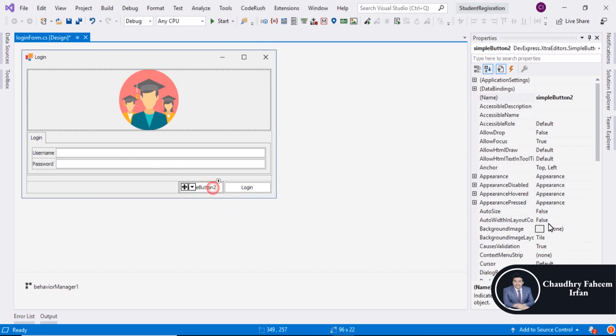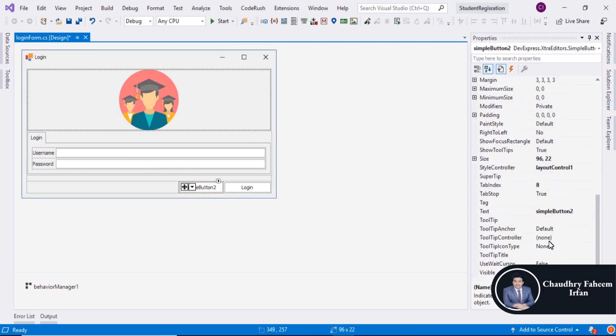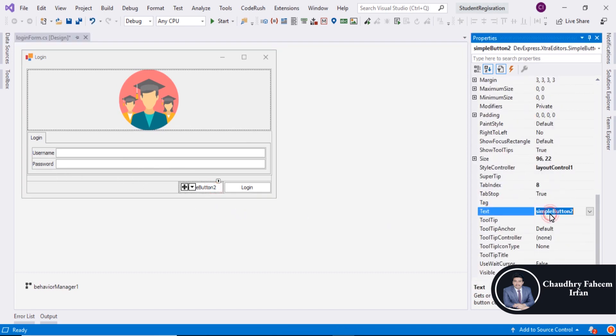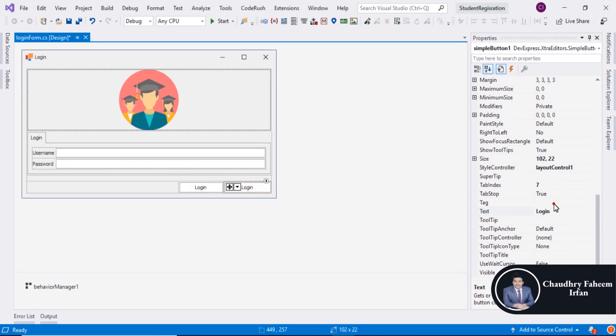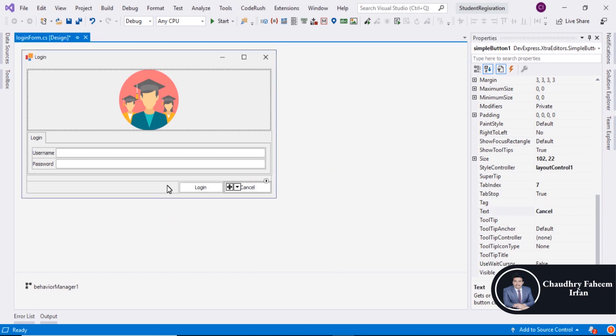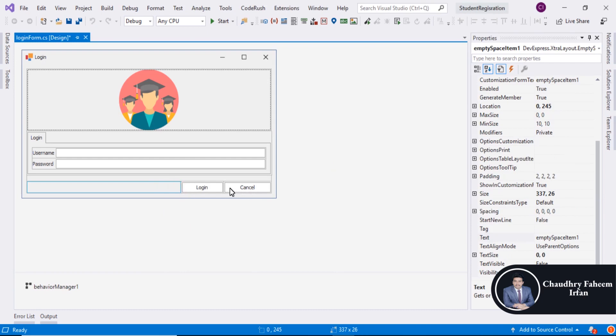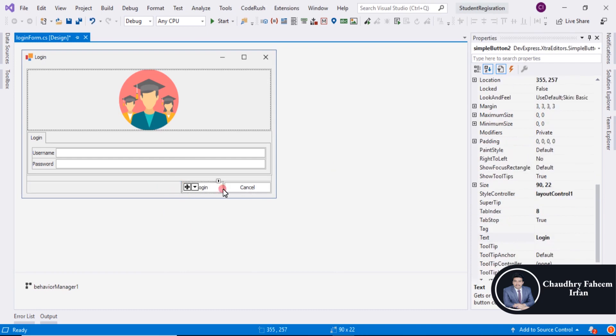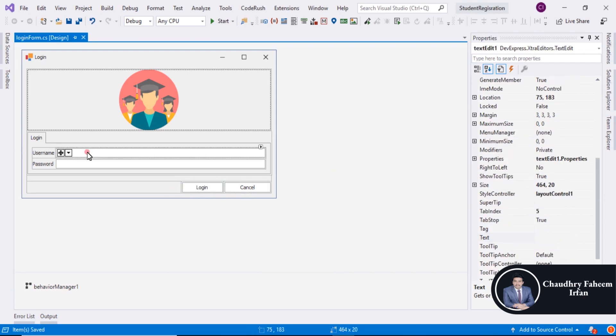And now you can select this button and assign name Login. And this one Cancel button. Save it.